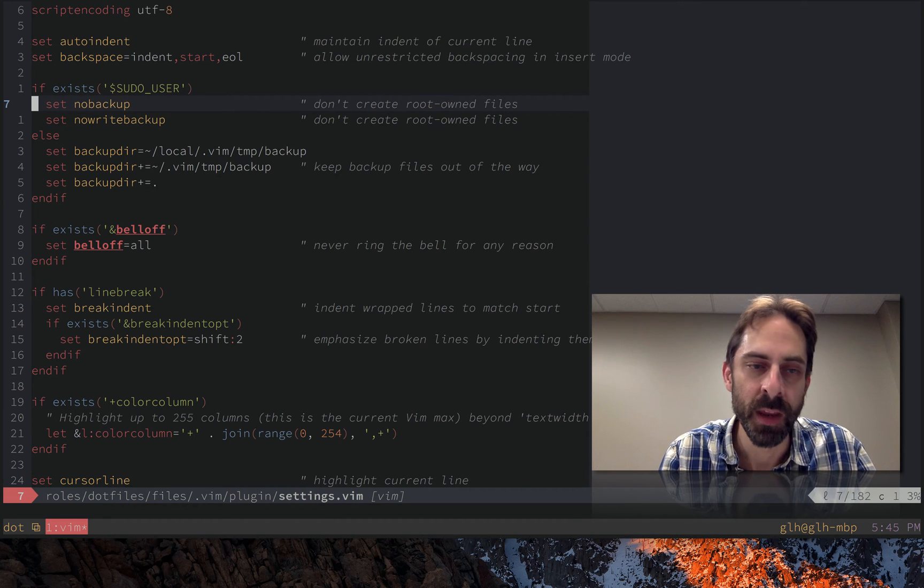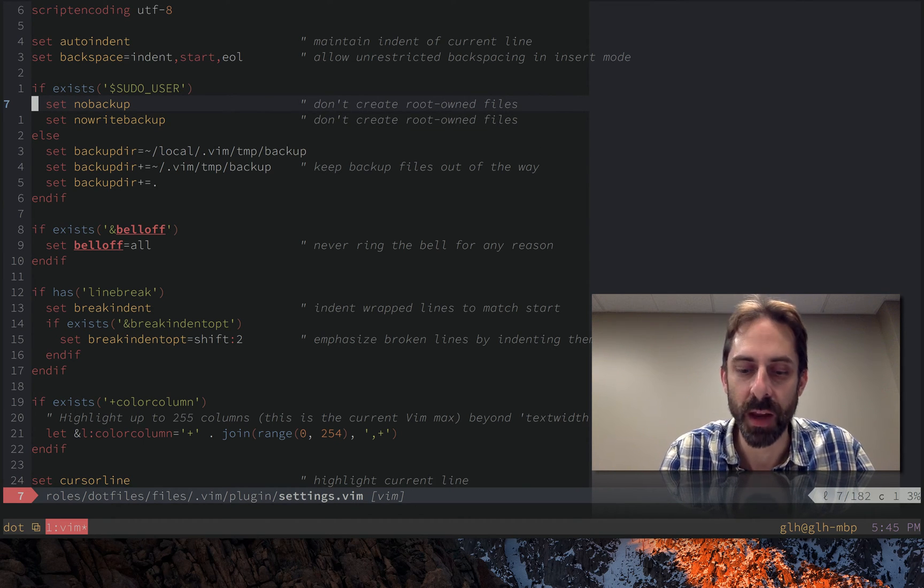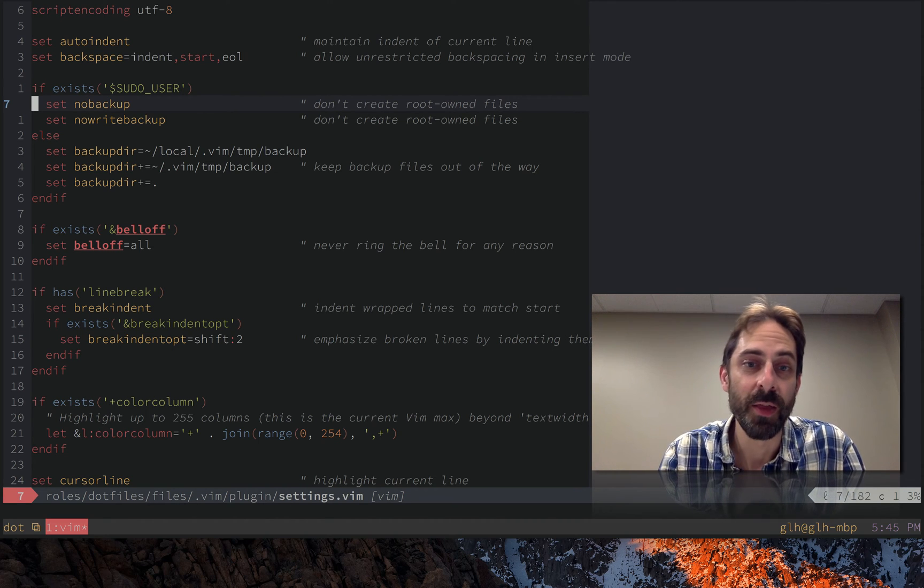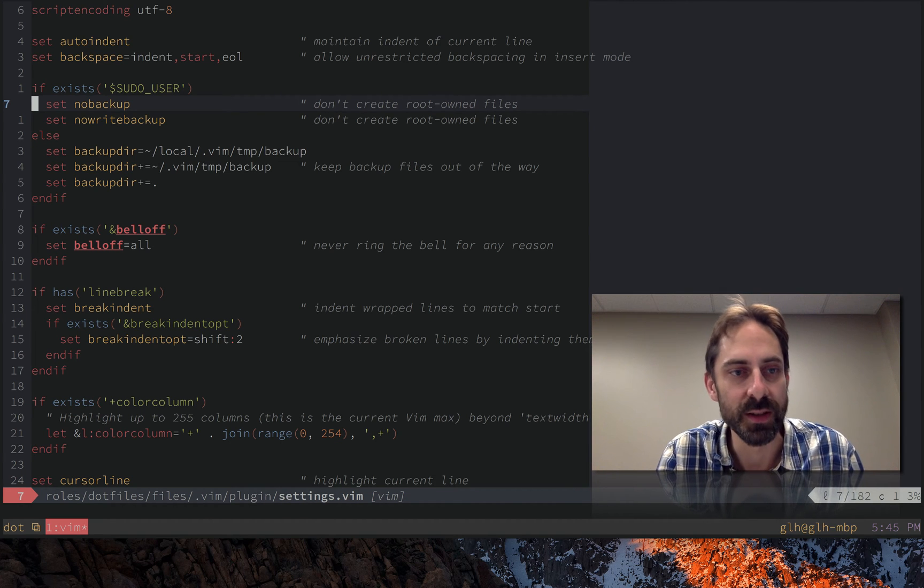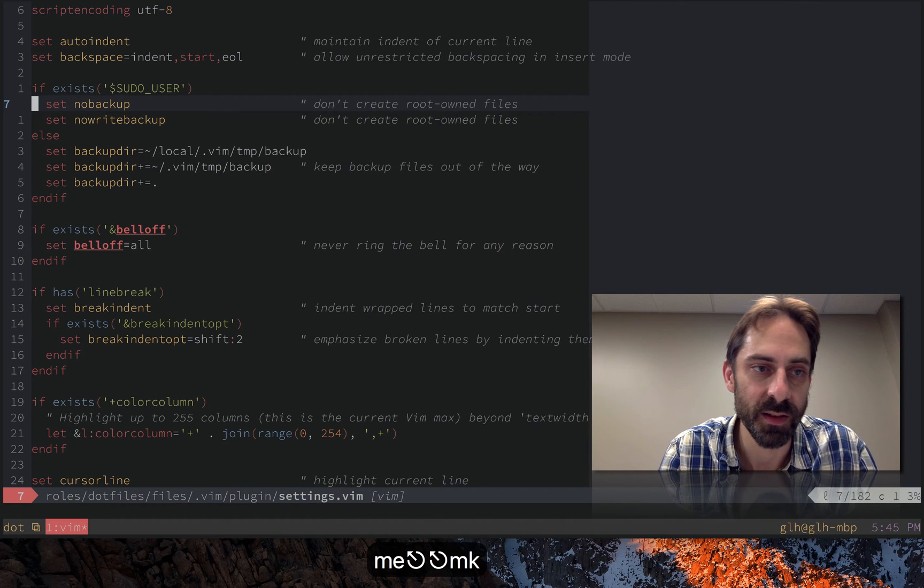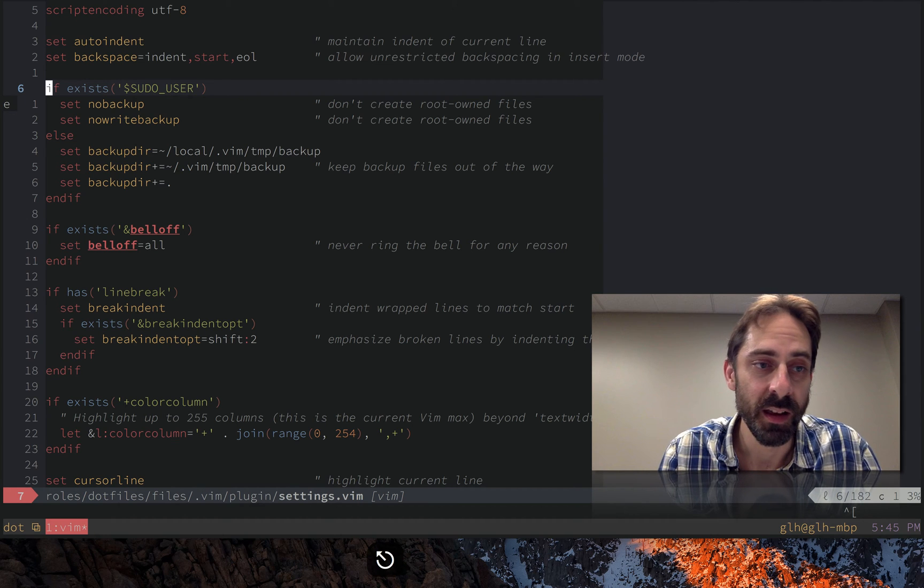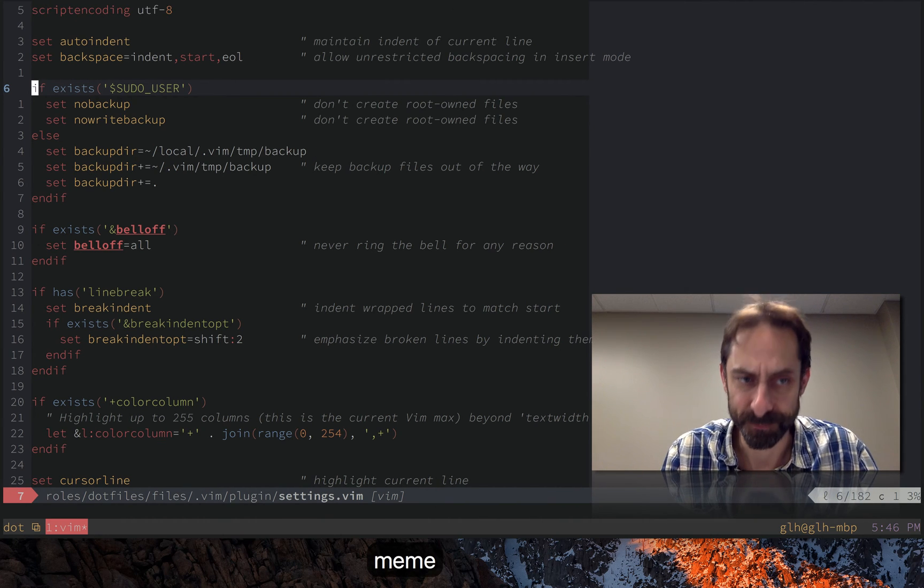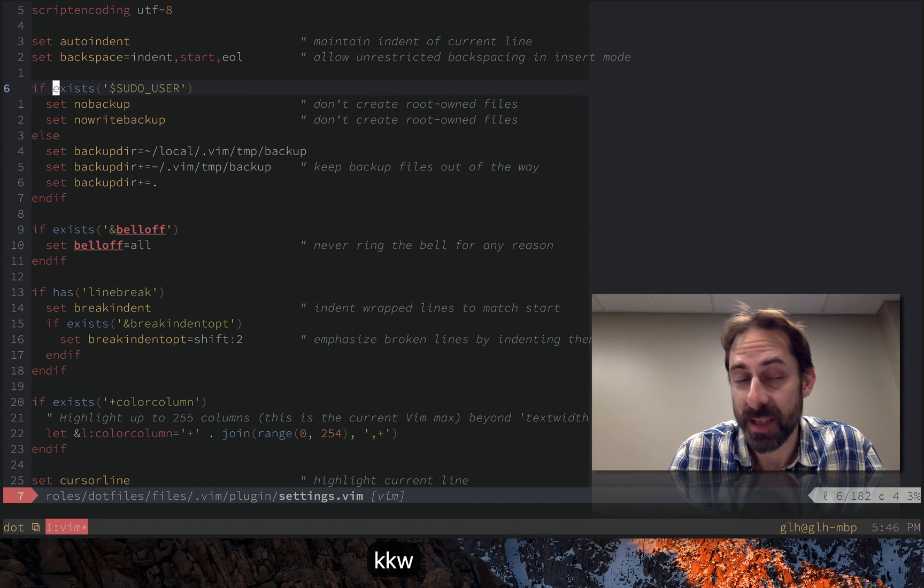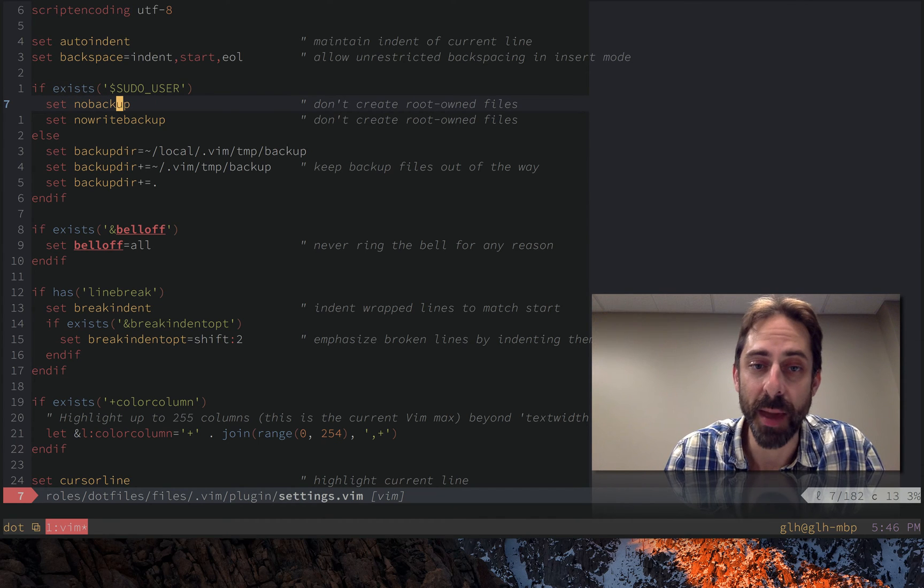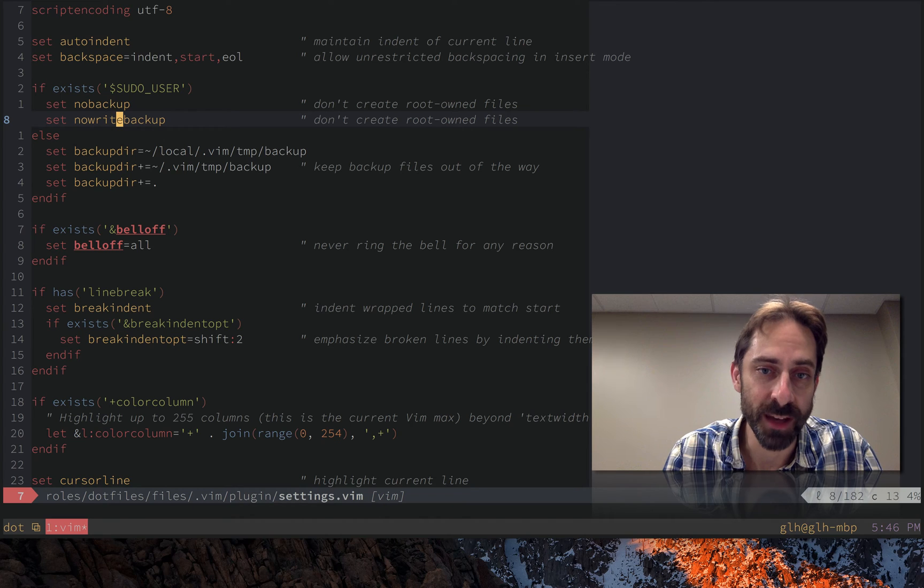The one time that they might get in my way is if I happen to edit a file as root and thus I get a root owned file and then if I were to later try to edit the file again not as root then vim won't be able to write to that file anymore because it won't have the privileges to do so. So that's why we use this if exists check up here on line six to make sure that we don't actually create backups if we are running as the root user and in this case another use if exists this time to get an environment variable.